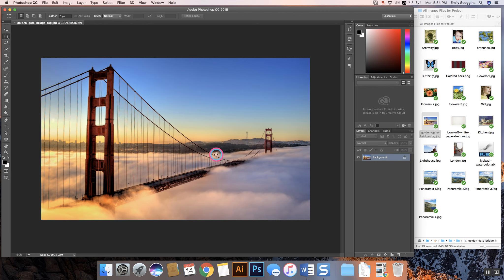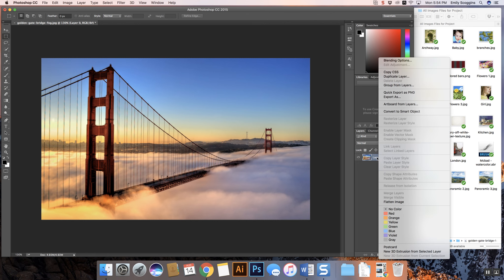You're going to follow along, you're going to do the same photograph, and then you're going to actually pick a photograph yourself to do the same technique with. First and foremost, before I can do anything else, I'm going to come over here and unlock my picture and it's going to become my layer zero. I'm going to rename this and call it Bridge.